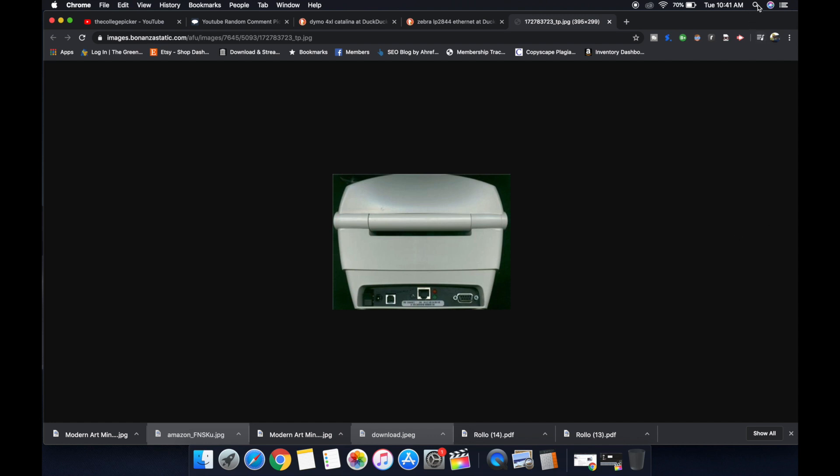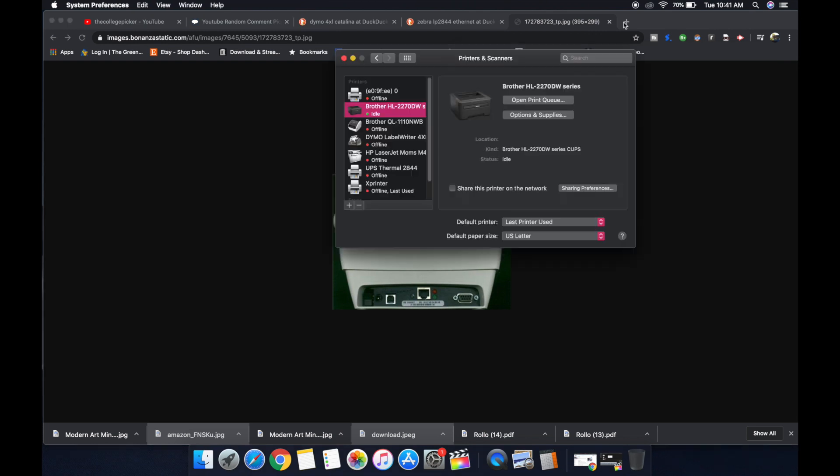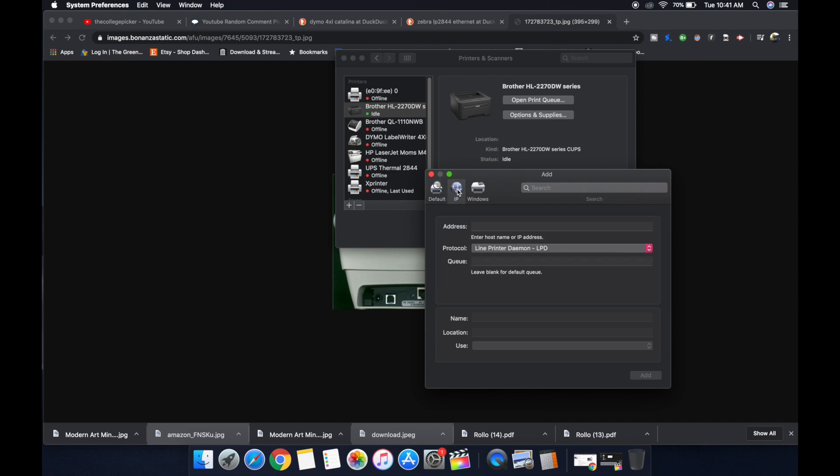Once you get that configuration printed out, go up here to your finder, type in printers, and printers and scanners should pop up. You can hit enter. Then you're going to hit the plus sign right here and you're going to navigate to IP.